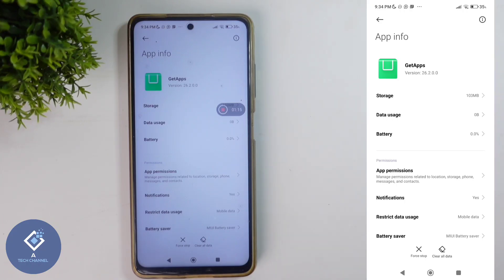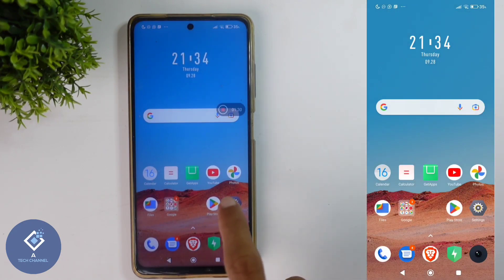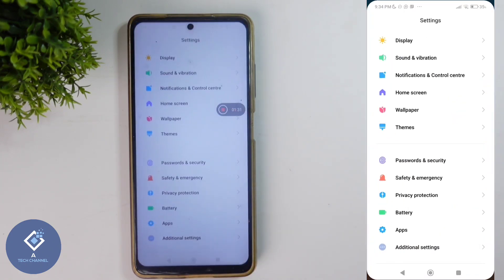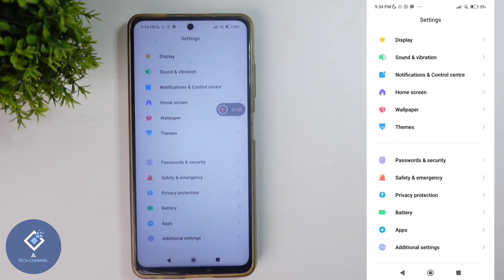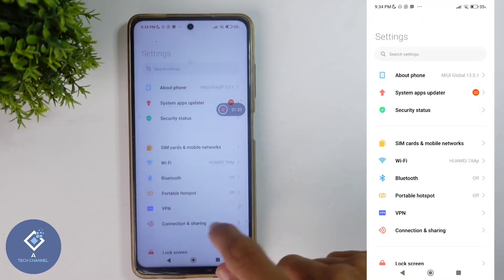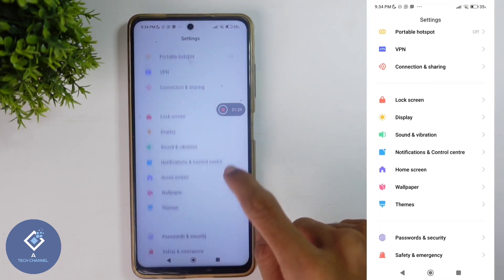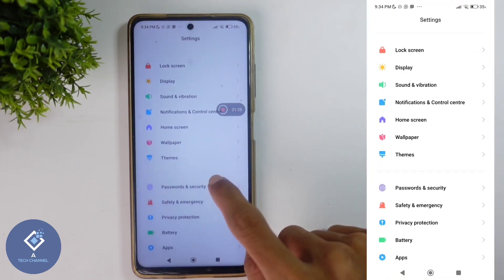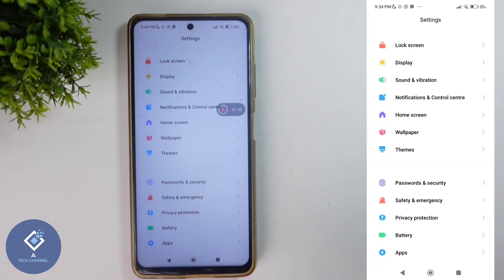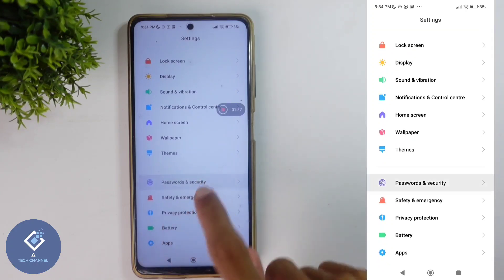One more thing is that they are collecting some of our data, so it's better to disable this application. To do that, open your phone settings. After opening the settings, scroll down and you can see one option: Password and Security. Click on Password and Security.